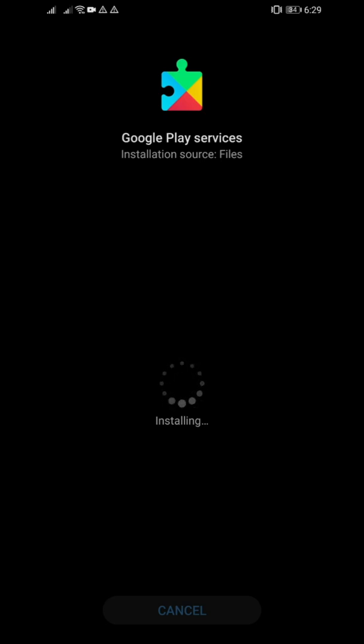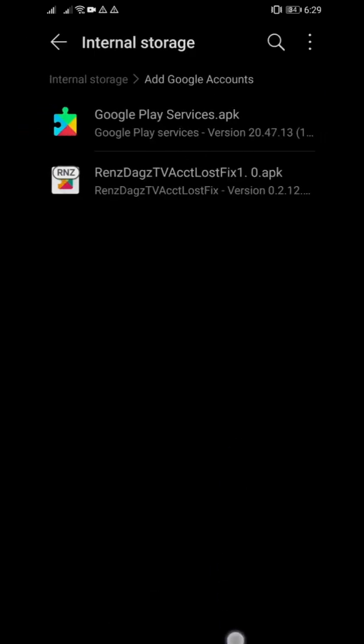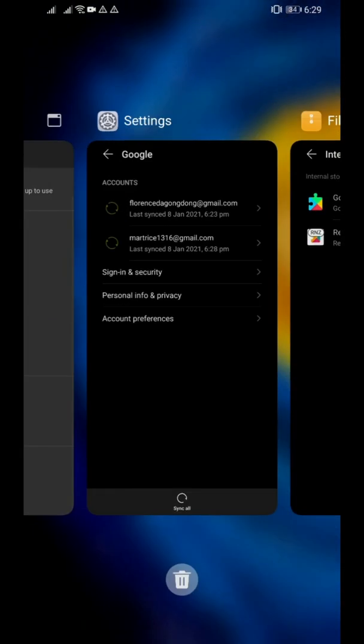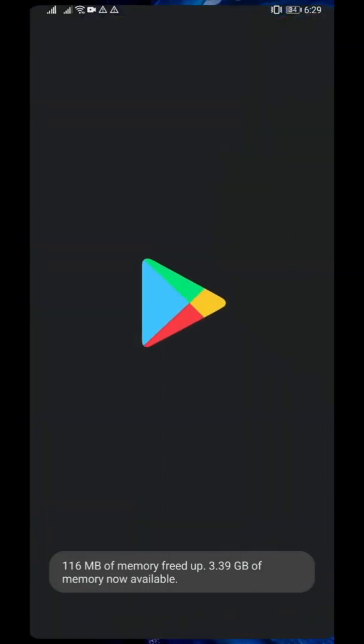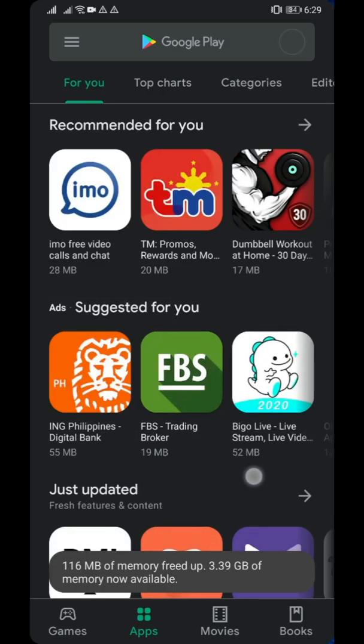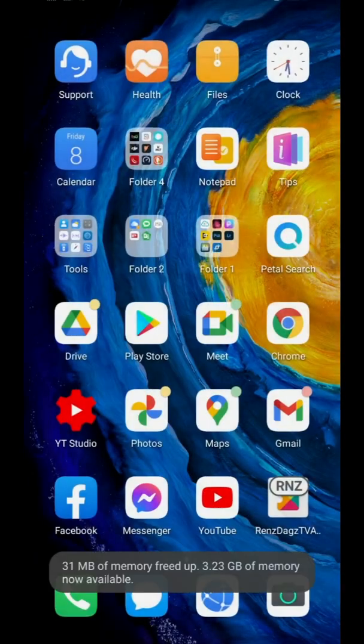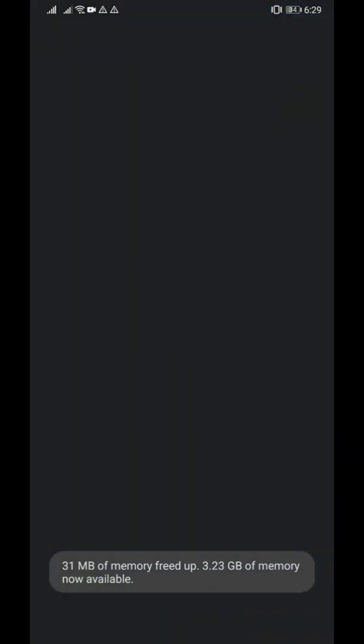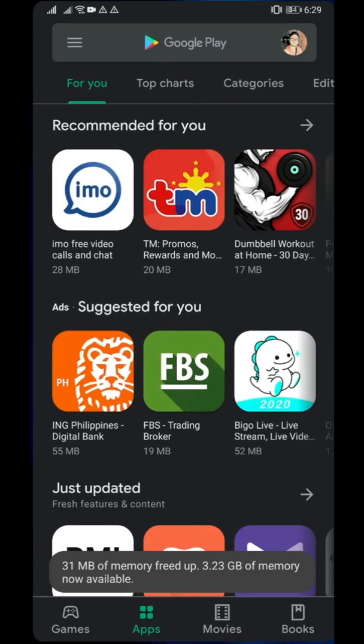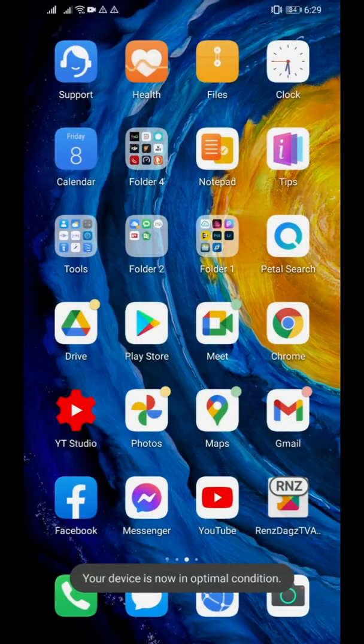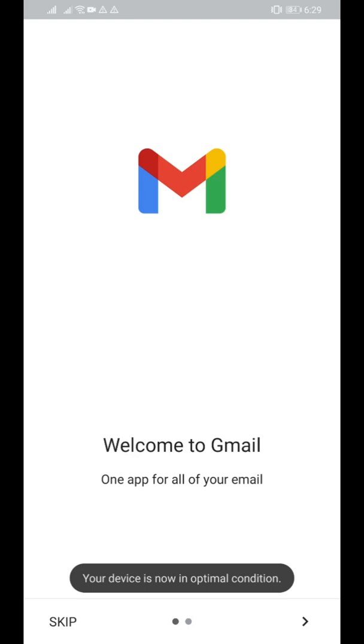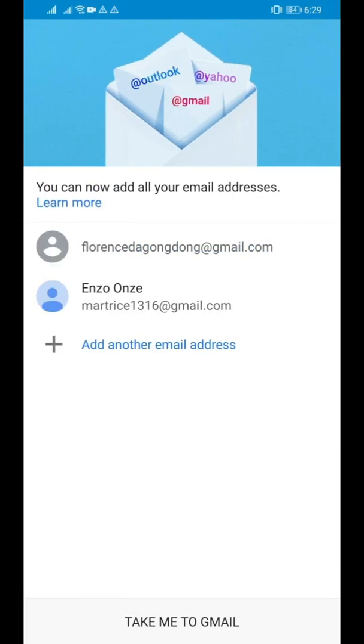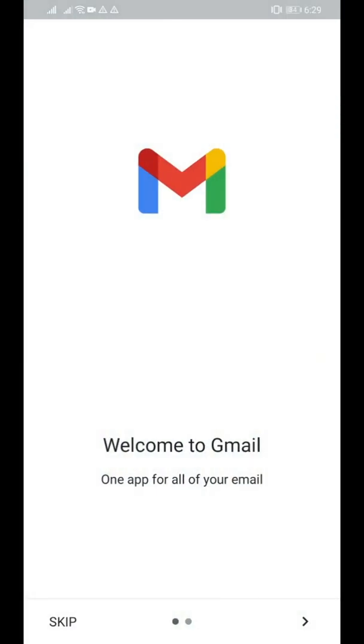Just waiting for it. Okay done. Now we close everything, check Google Play Store. It's working, apps also working fine.